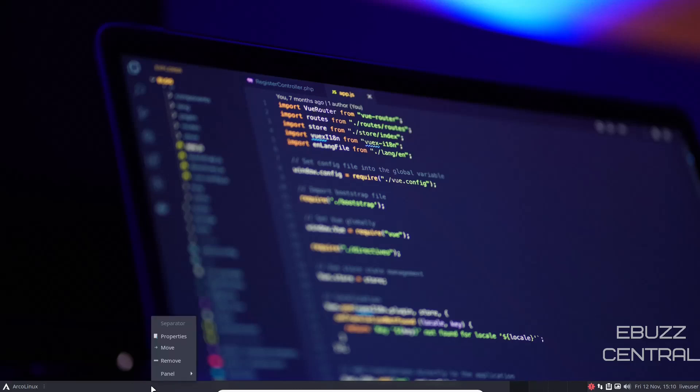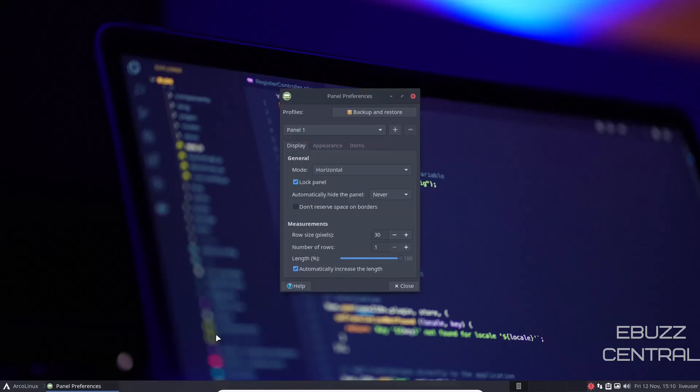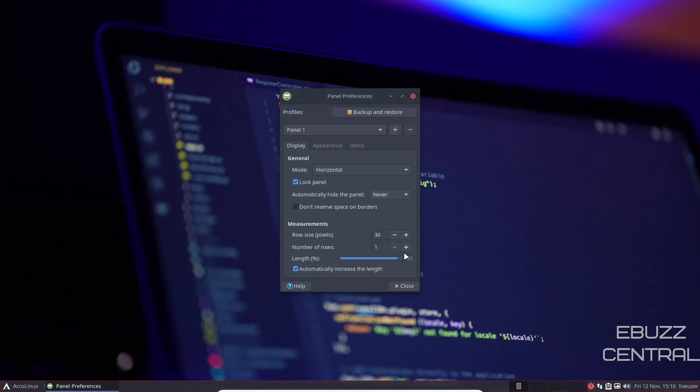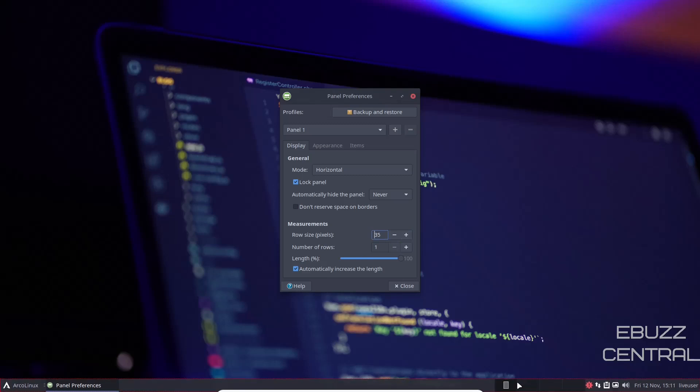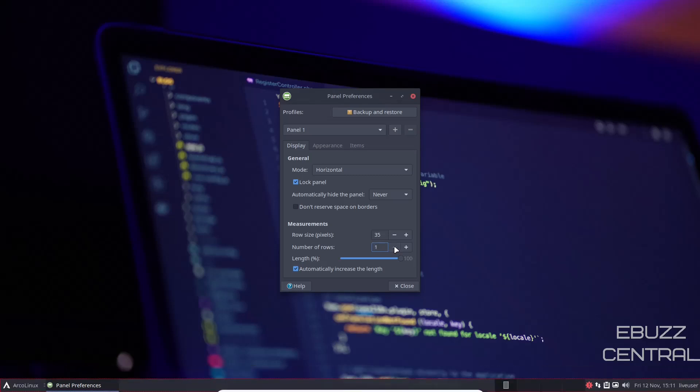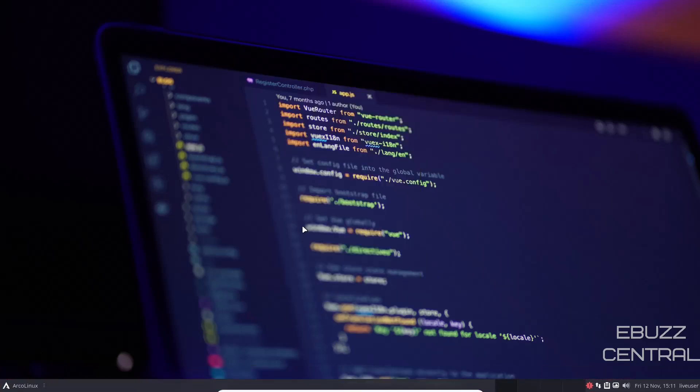Now, if you right-click on the panel, you've got properties, move, remove panel, panel preferences. You can pick that, open that up. Mode is horizontal and you can lock it there. Automatically hide the panel is set on never if you want to do it intelligently. So when you open a window up and go full screen, it disappears. You can, or you can make it always disappear. And then of course your row size, the height of your panel. If you want to change that, you can come down here, bump that up, and the panel starts getting bigger. And then number of rows. If you wanted to take it to two, that way when you open something else, it would drop below panel preferences. That's up to you, that's your choice.